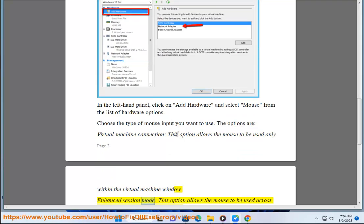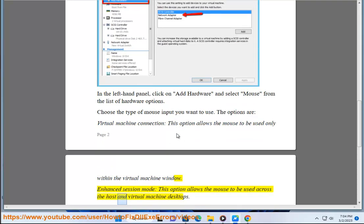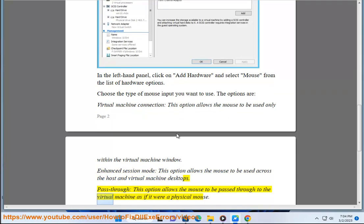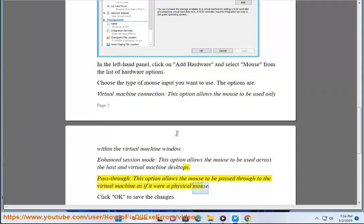Enhanced session mode - this option allows the mouse to be used across the host and virtual machine desktops. Pass through - this option allows the mouse to be passed through to the virtual machine as if it were a physical mouse.